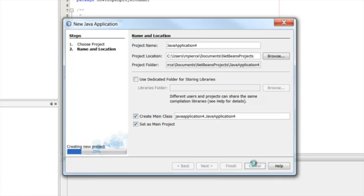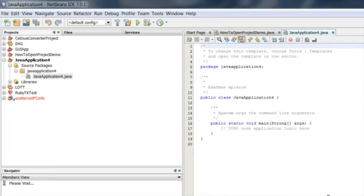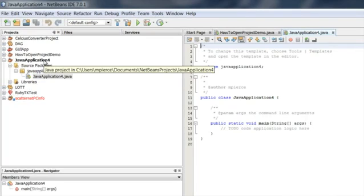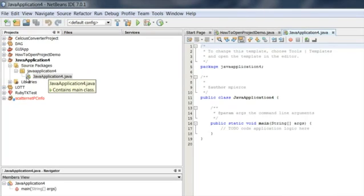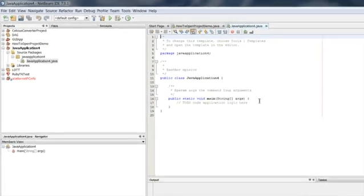It'll construct all the files and classes for you and place them into the project tree. When it's done, you can see it right there - Java Application 4. It automatically opens up, showing the Java Application 4.java class file with the main application class. It even specifies the package it's going into. It's just that easy.